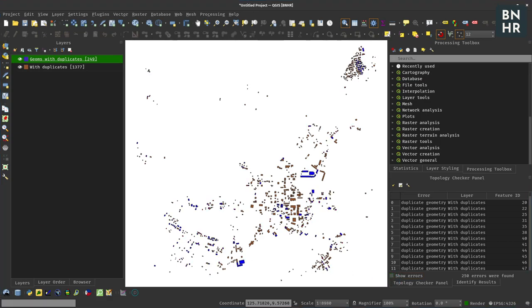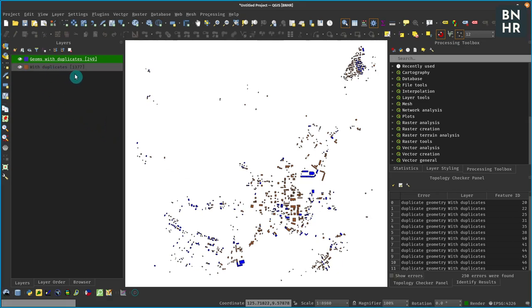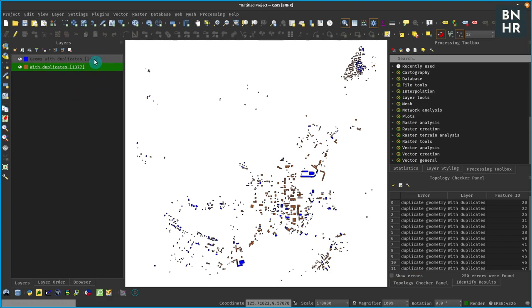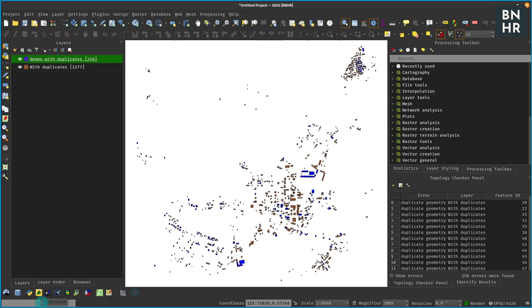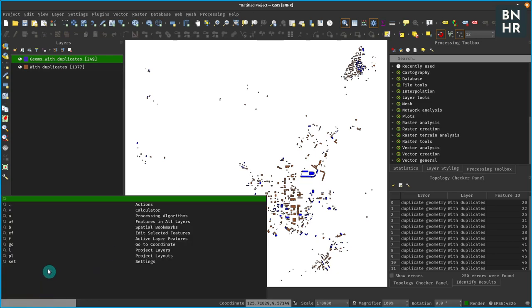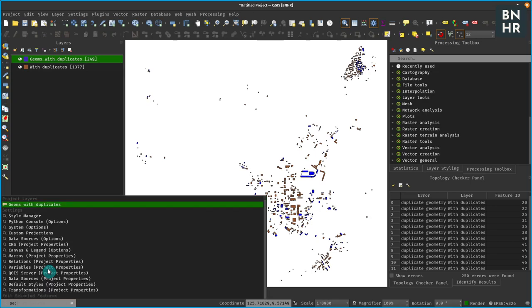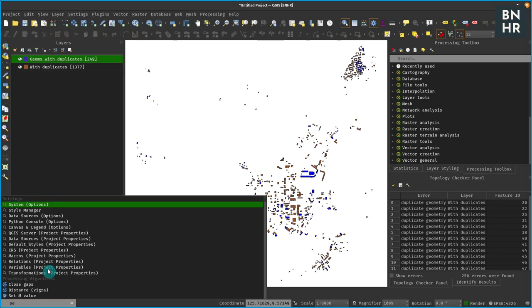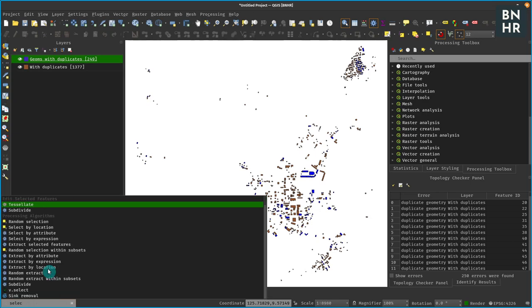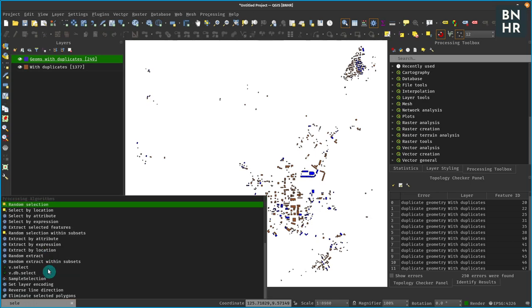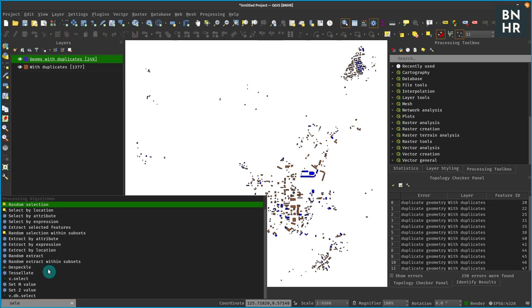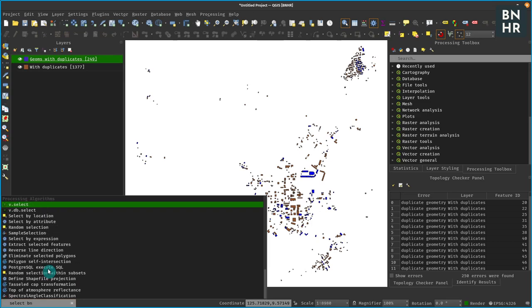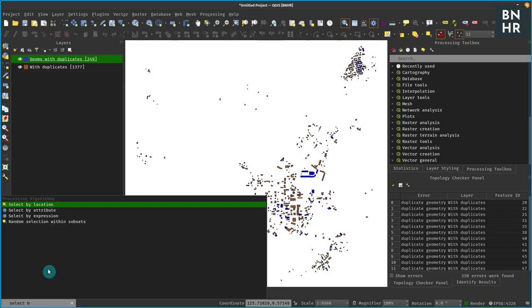Okay, so the next step now is to just get all the features in the original layer that we have - the with duplicates layer - that are equal to the features of our geometries with duplicates layer. So to do that we can just use QGIS's very own select by location.